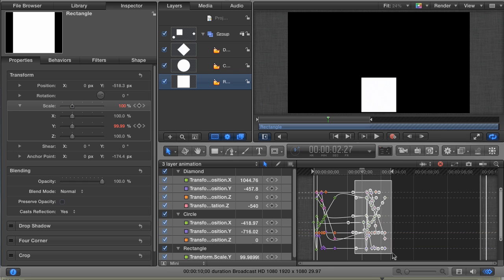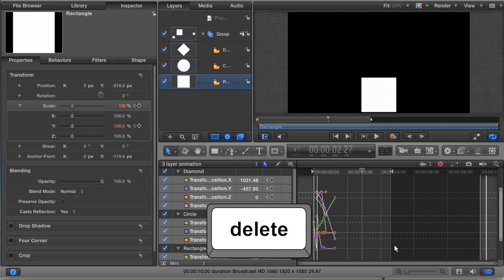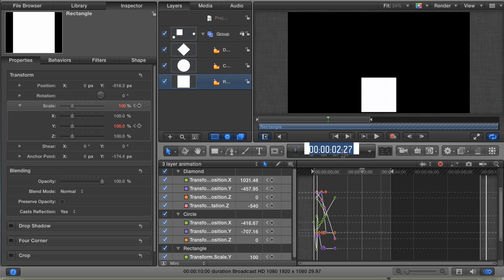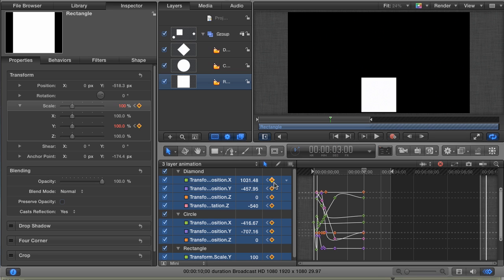Lasso the second set of keyframes and hit Delete. Once again, we need to start with a placeholder keyframe. But this time, our placeholder is going to be at the point where we want the animation to repeat. So move the playhead to the three-second mark, and since all of our parameters are still selected, we can click the keyframe button to set a placeholder for all the parameters.